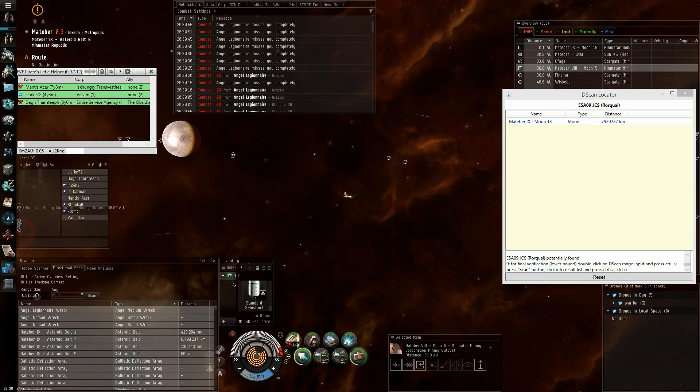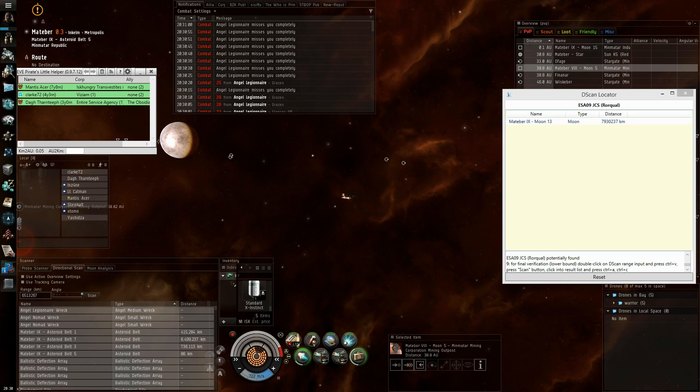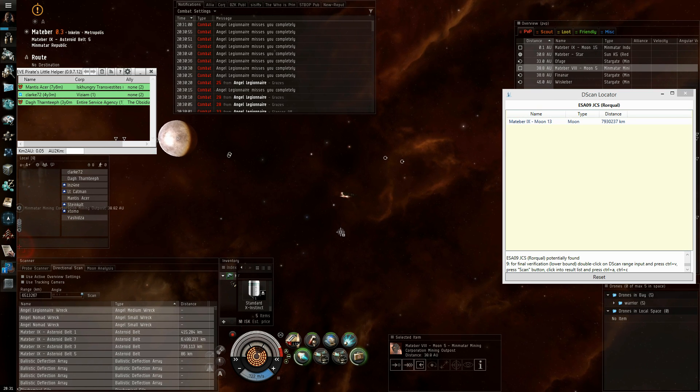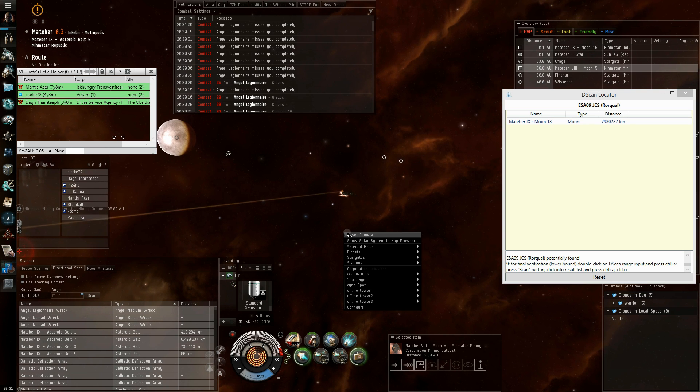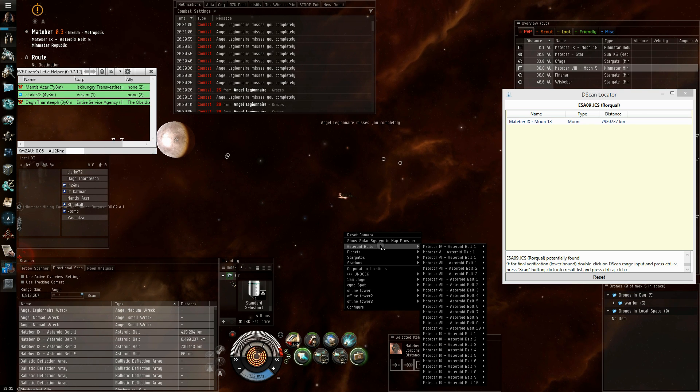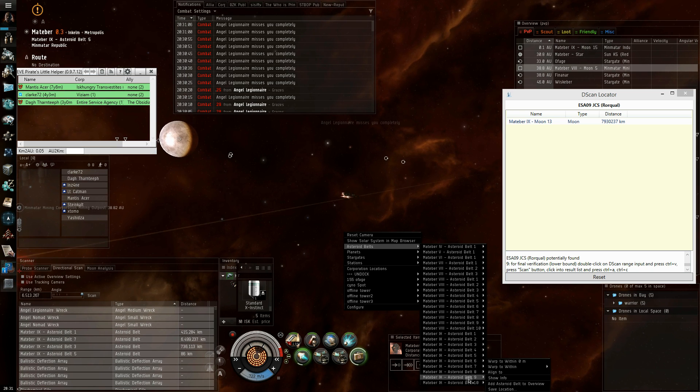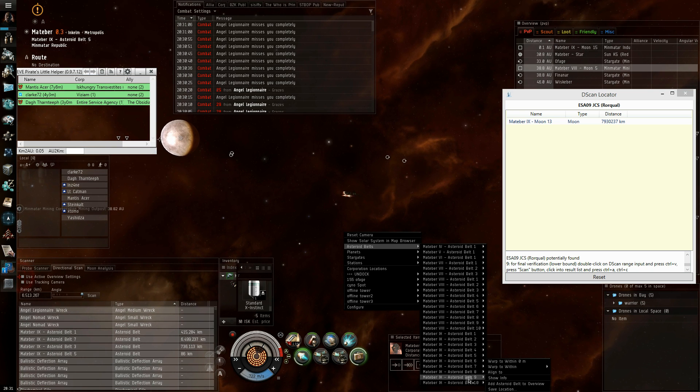And there we have our target at Matiba 9 moon 13. It only took us a few seconds to actually scan out. So, let's check whether the tool was right.